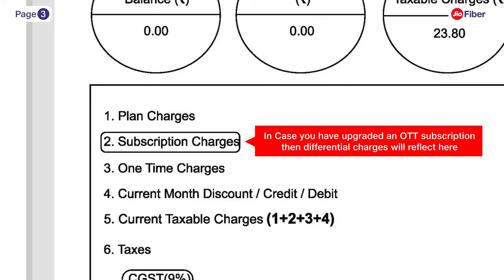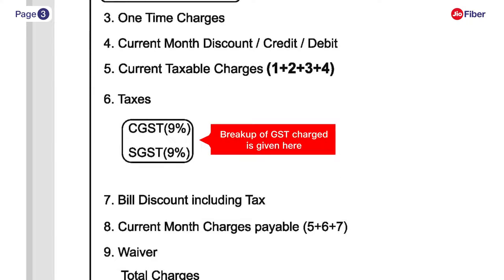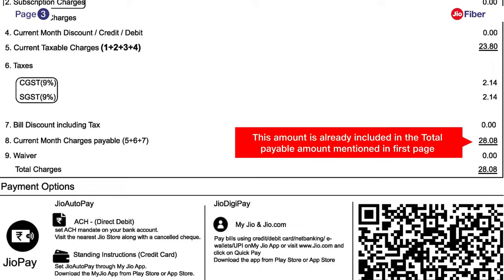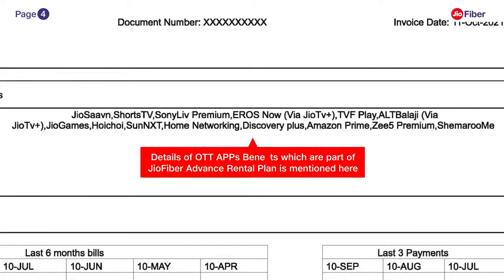On page 3, moving on, you can view the breakup of GST charged in taxes. The current month charges payable is the amount already included in the total payable amount mentioned on page 1.